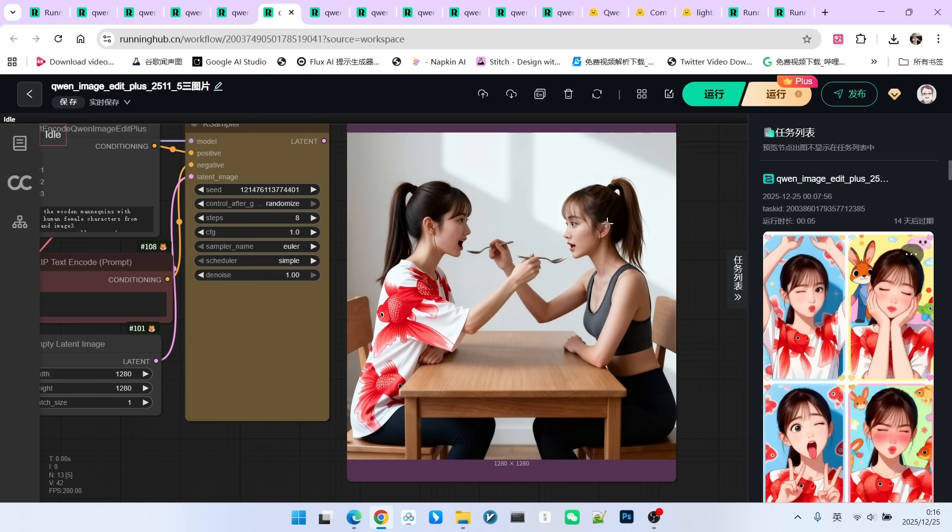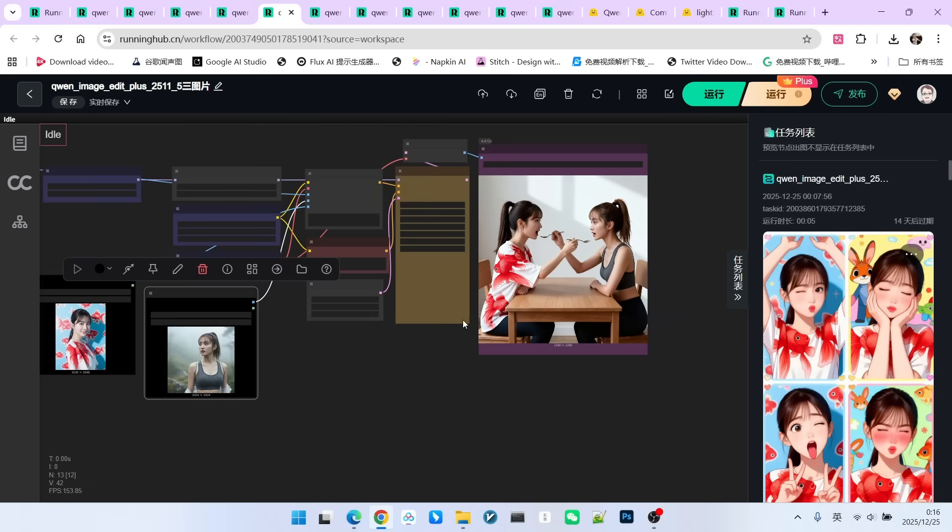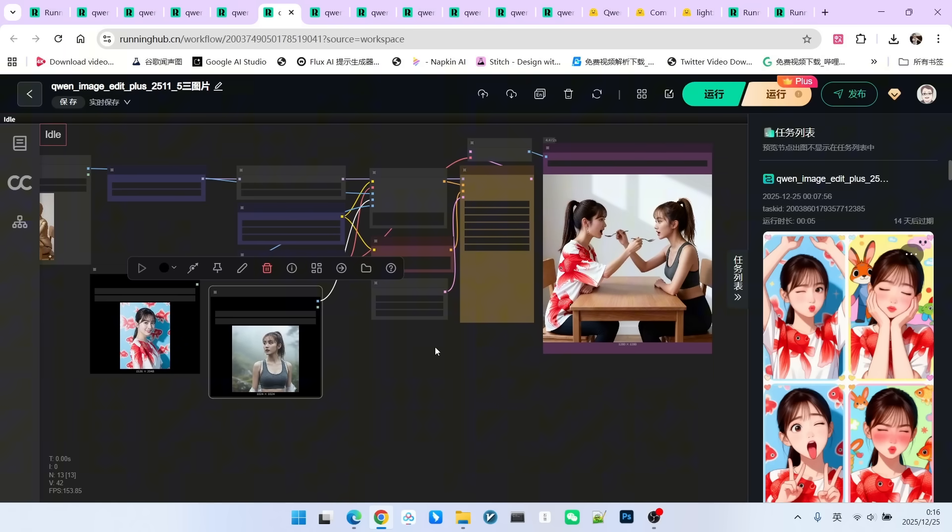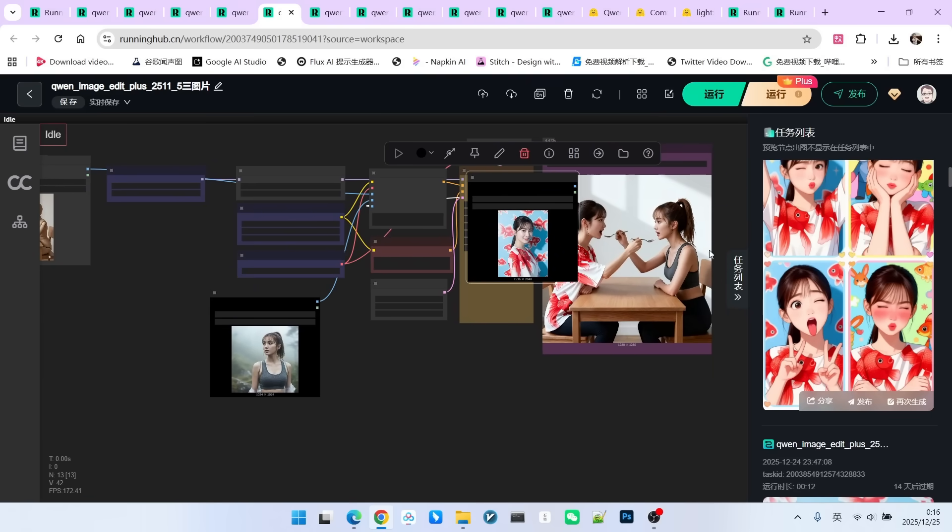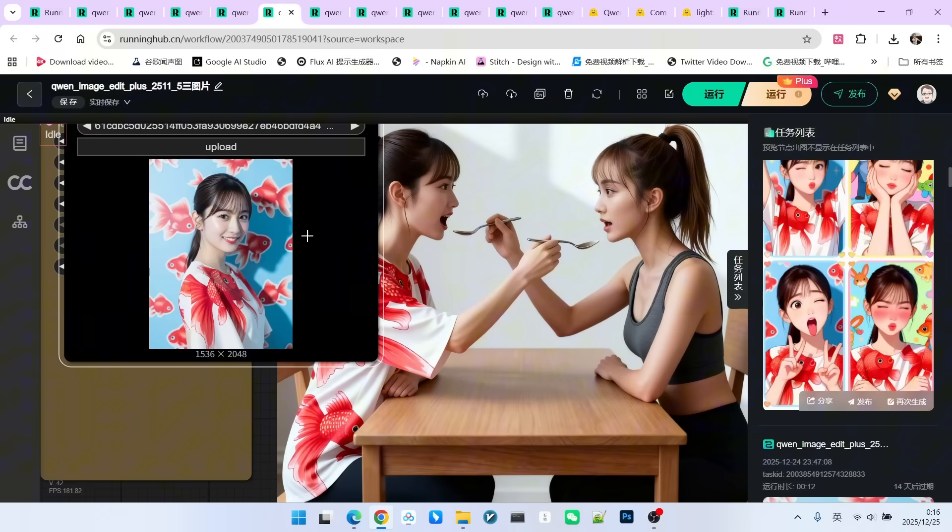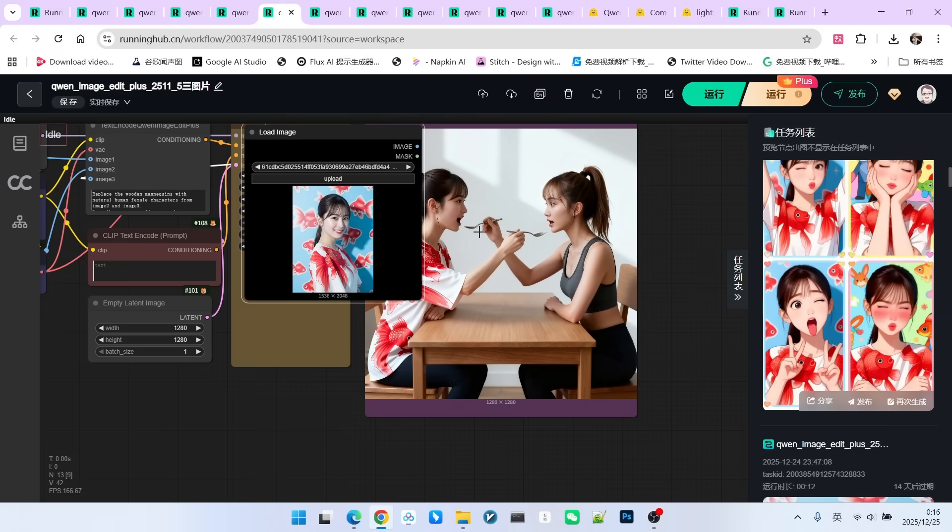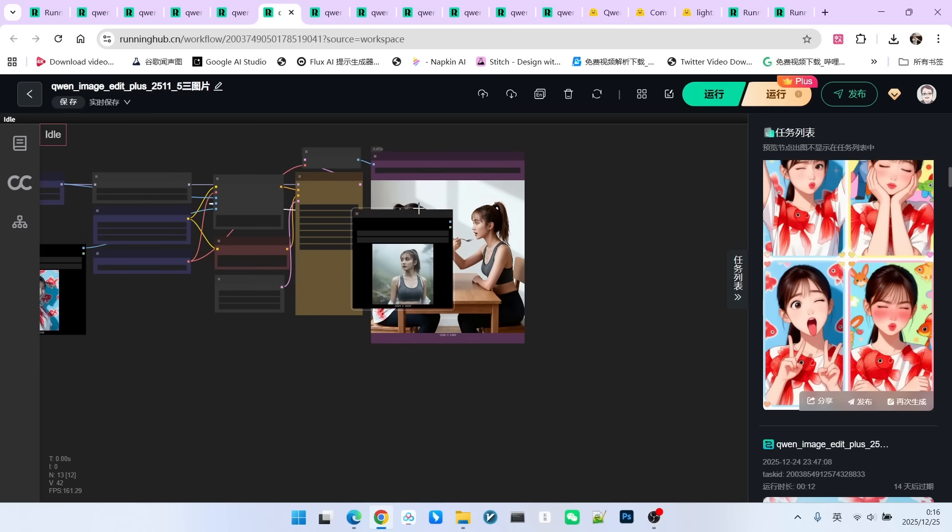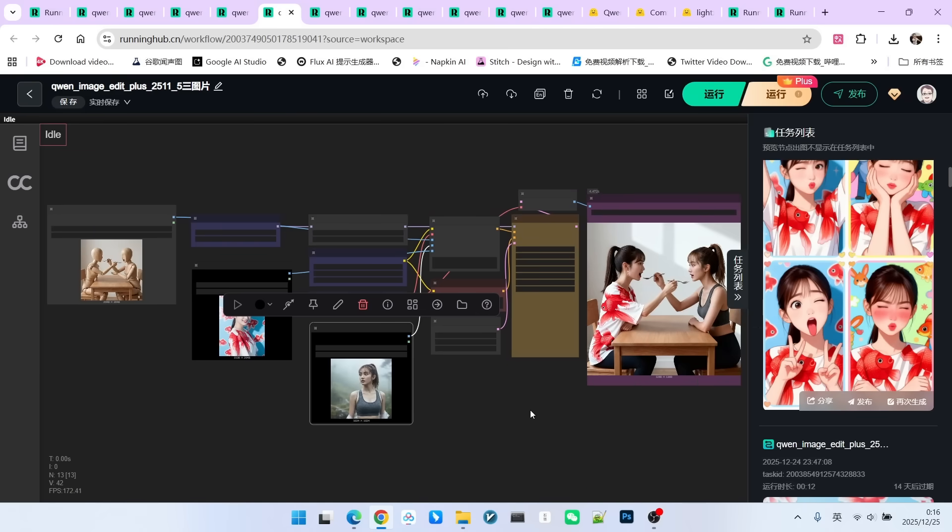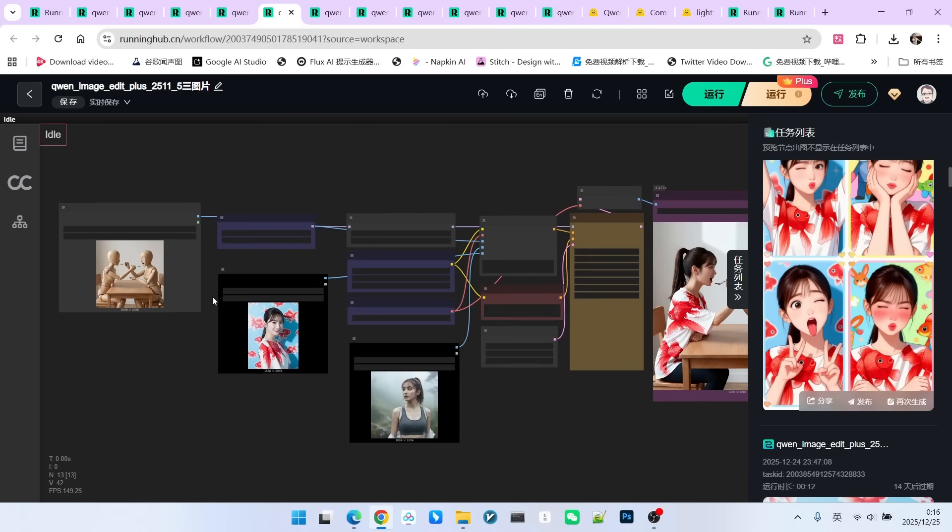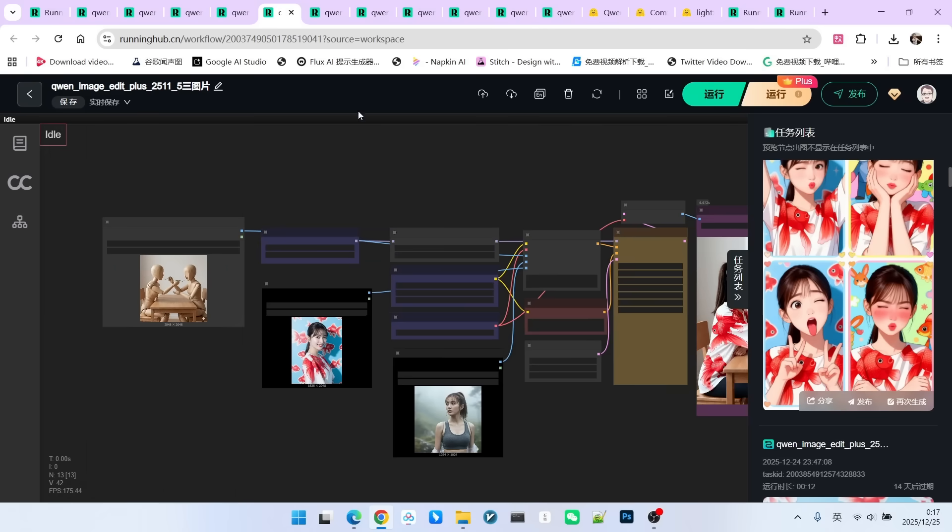It is excellent. However, we again see that when the number of characters increases, character consistency varies a bit. It is mostly reflected in this character here. Look, the consistency has actually dropped somewhat. But for the other character, I think the consistency is excellent. So, when using this model, keep a basic principle in mind. The fewer reference images, the better.